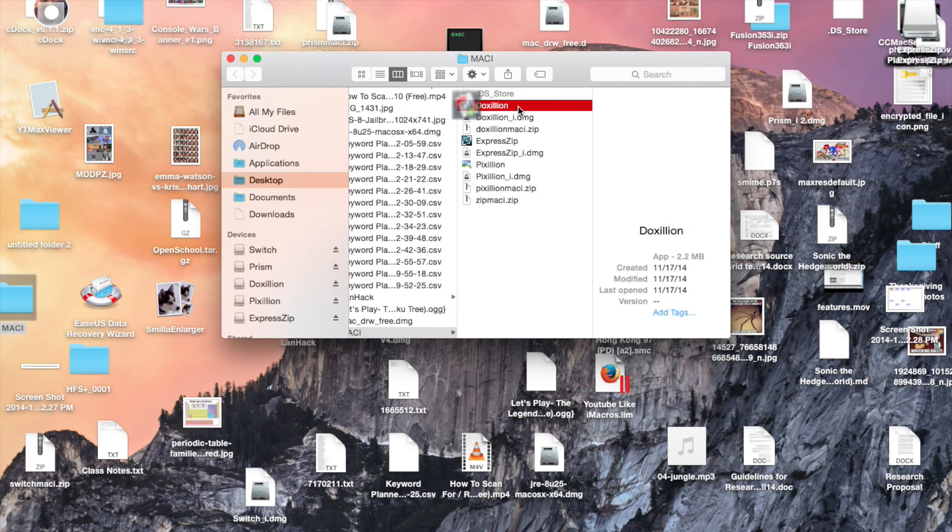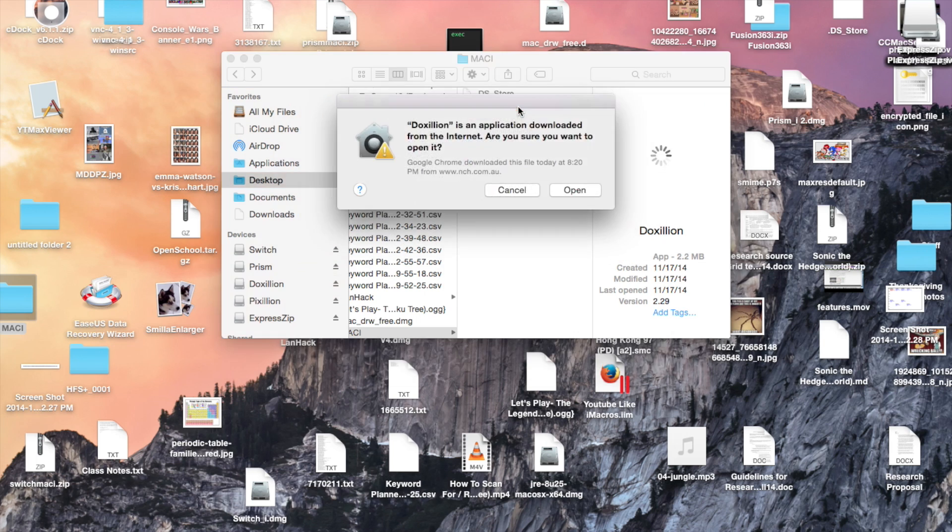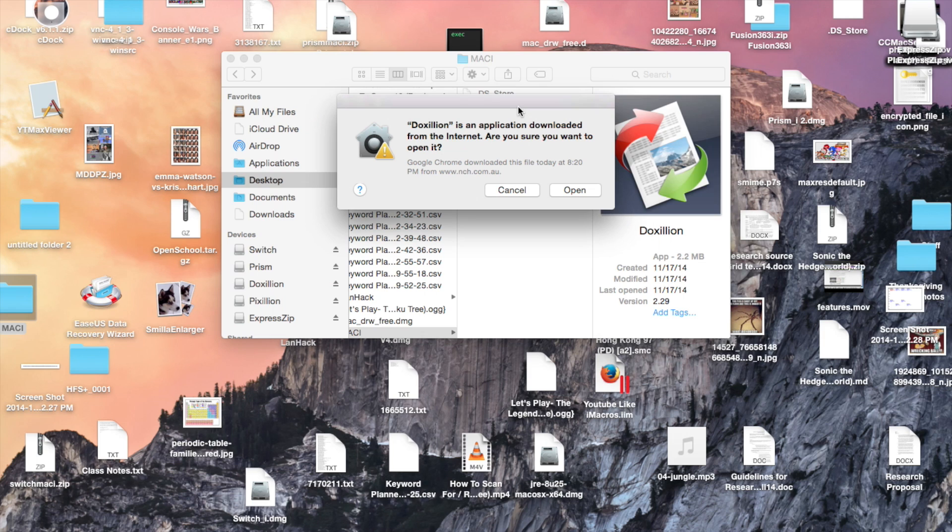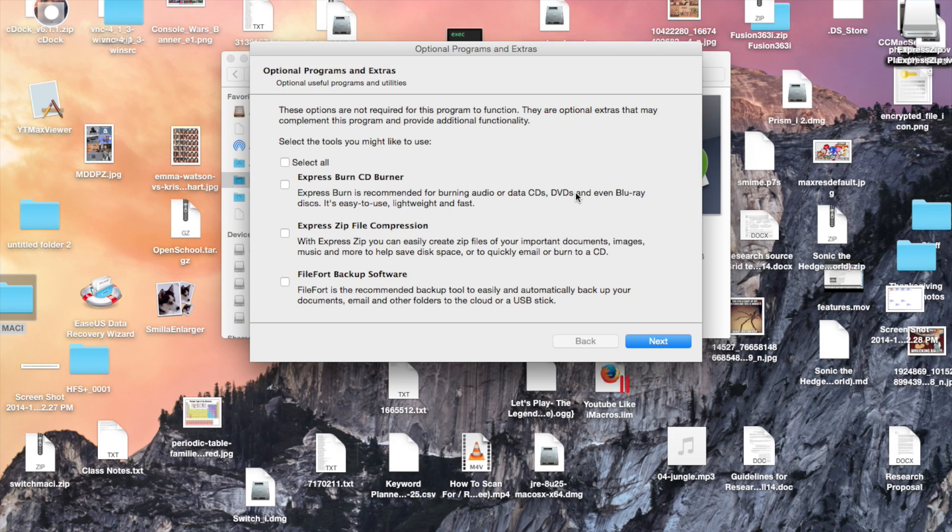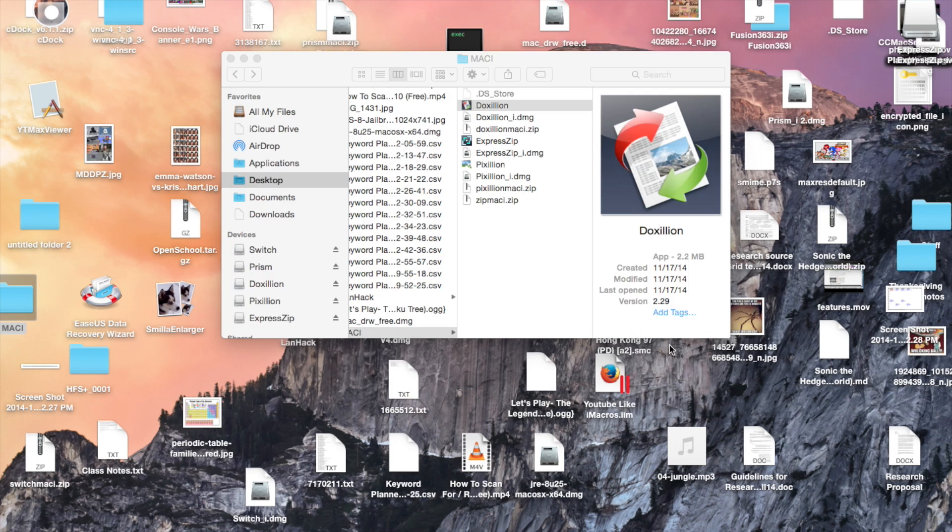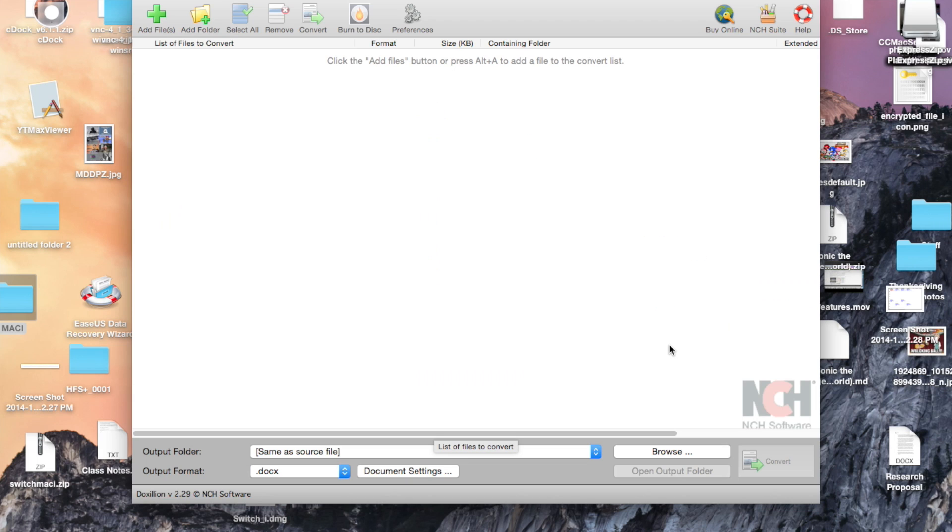Let's take a look at the other software that's available for Mac. This one can convert any text file into any other text file format. By the way, the first time you open these programs, they might come up with something like this. So, you can select what options you want for this, but I'm just going to click next, because I'm making a video right now.